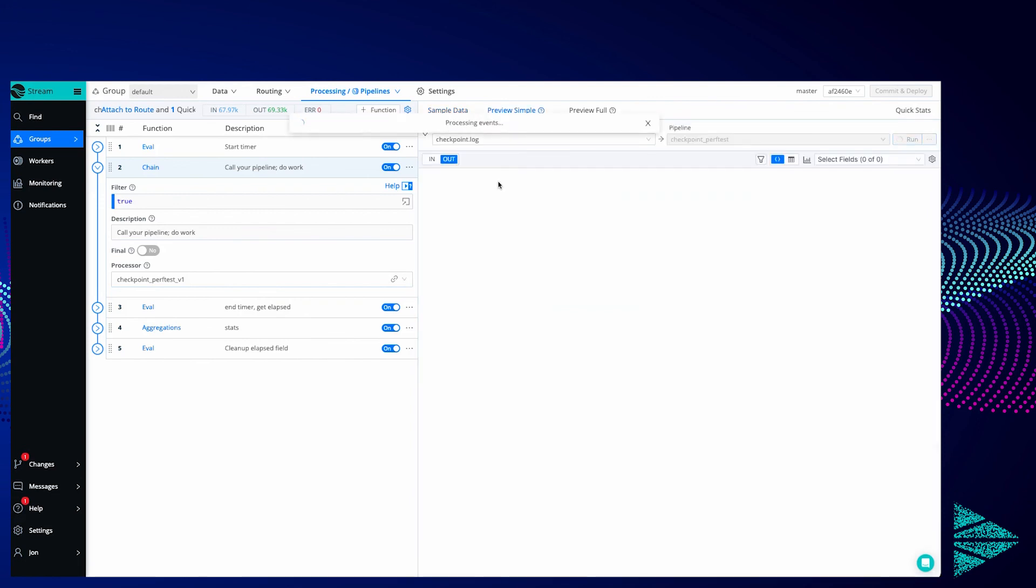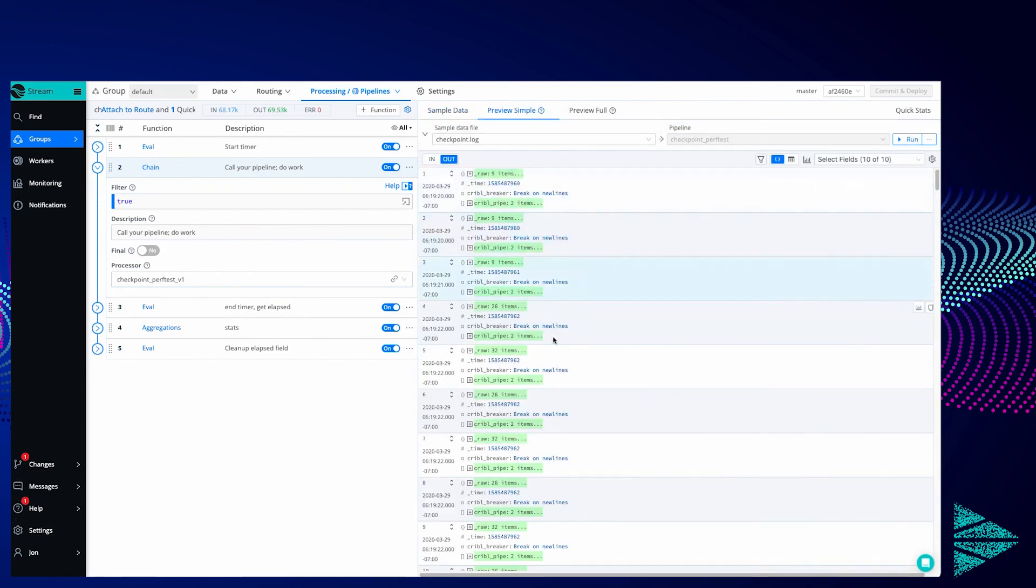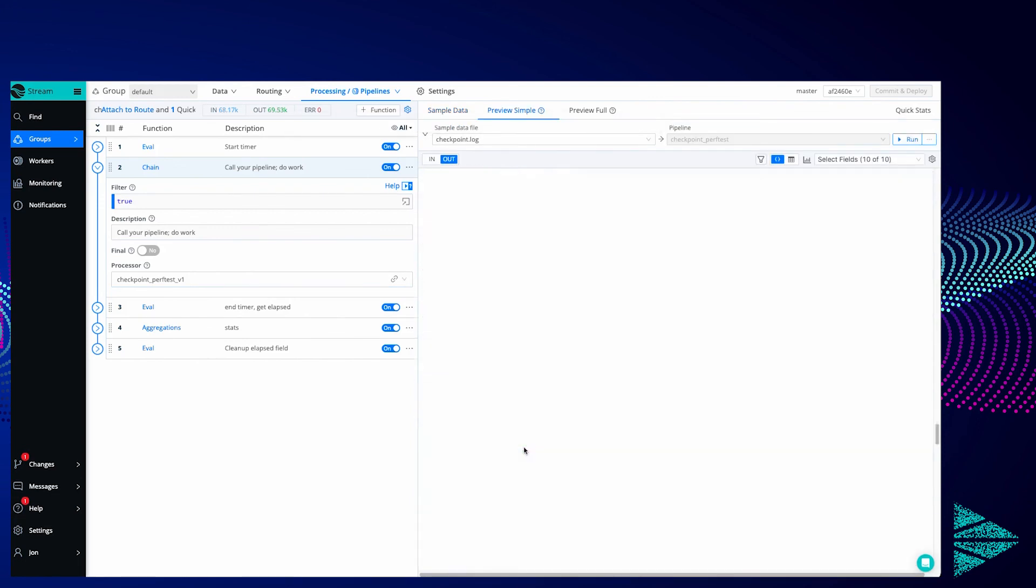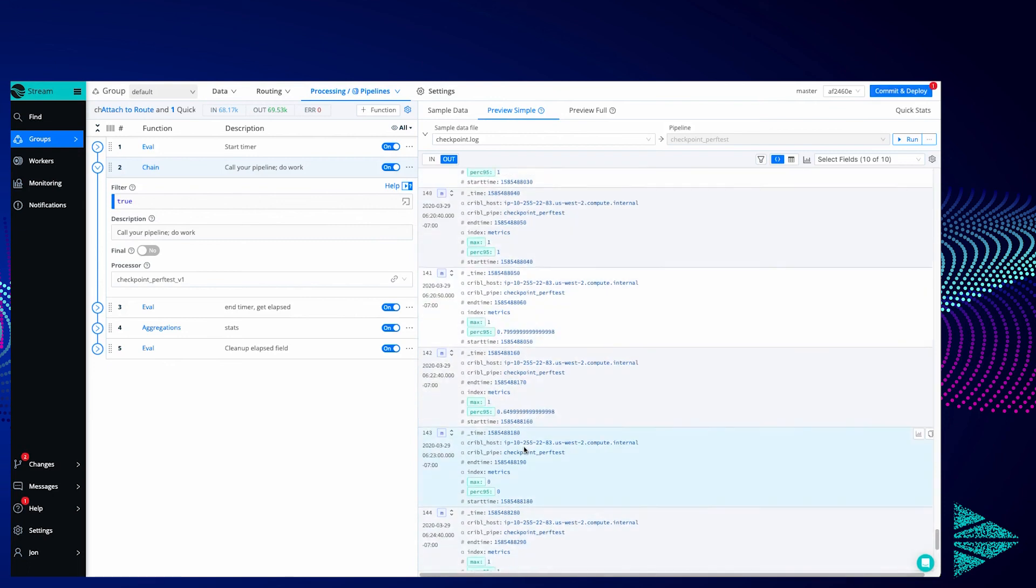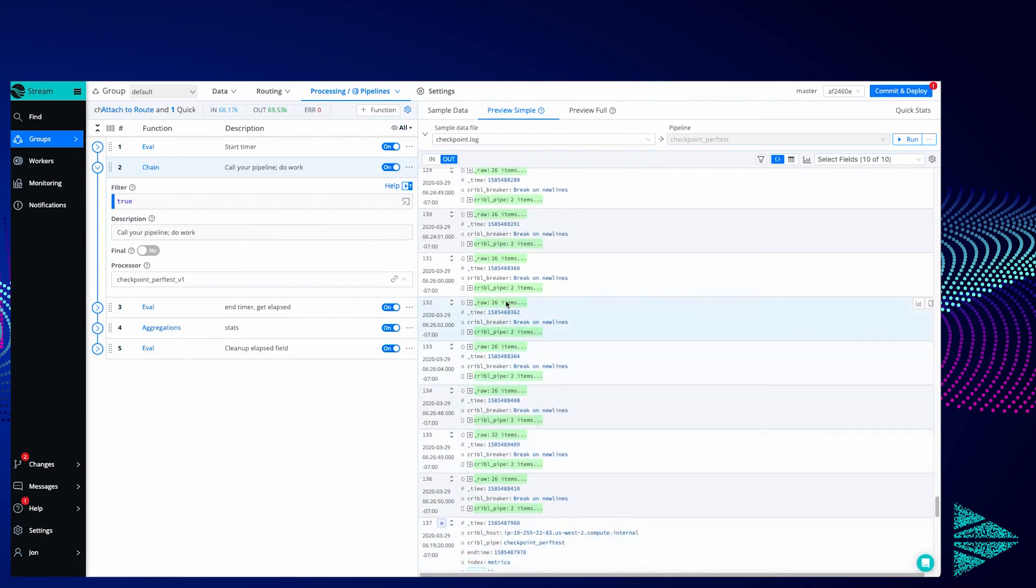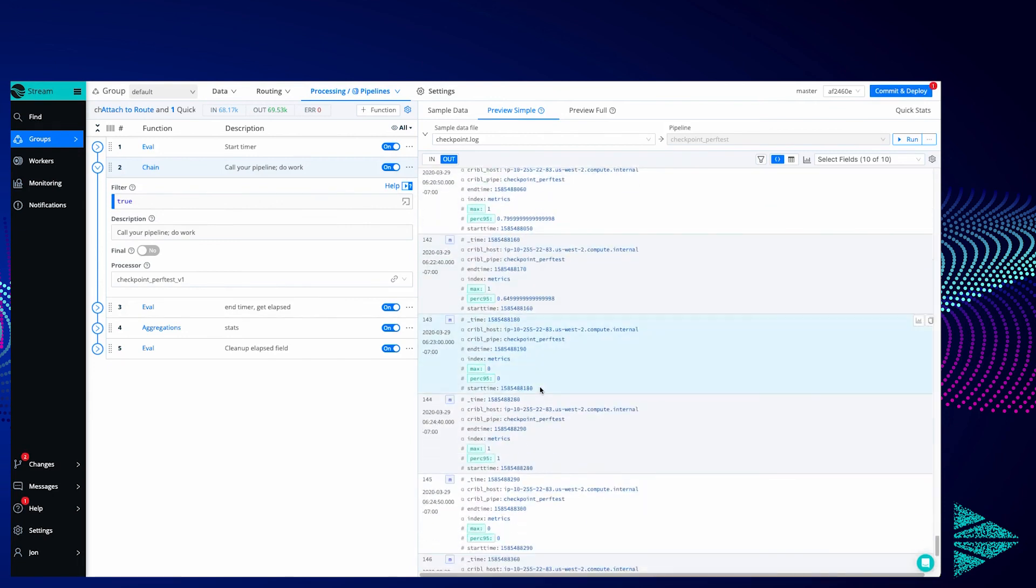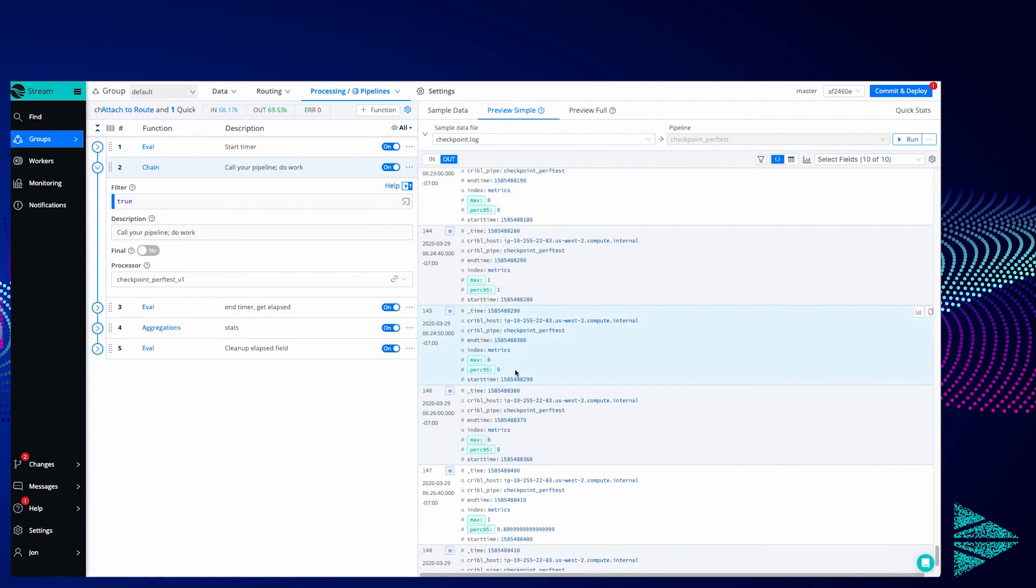So the end result is I've got exactly the same data here. So I've got the original data in a nice JSON format and I've got metrics data being handed off to a metric store or destination. Thank you for watching. Talk to you next time.